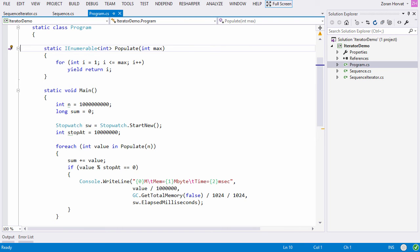This question brings us to the field of infinite sequences. Of course nothing in computing is infinite, but the term gives us a very convenient concept.